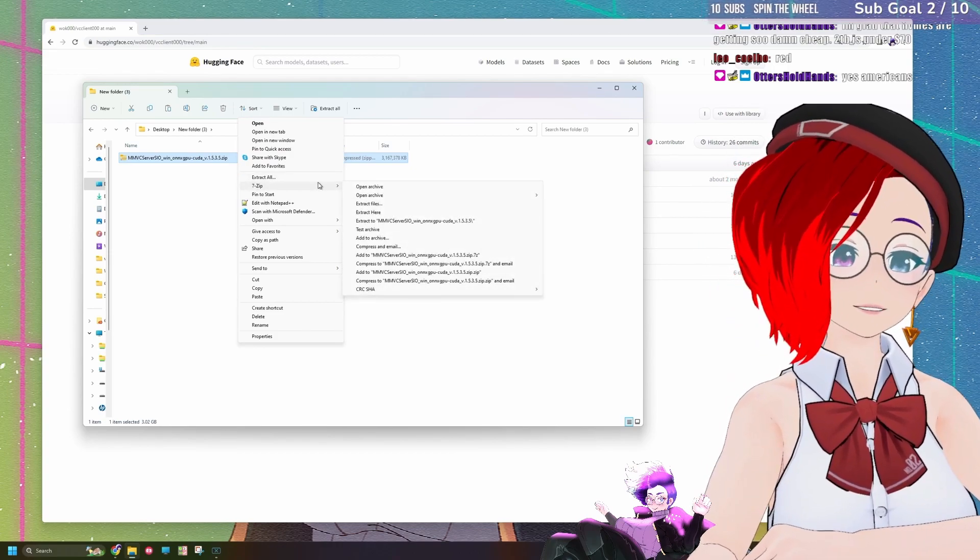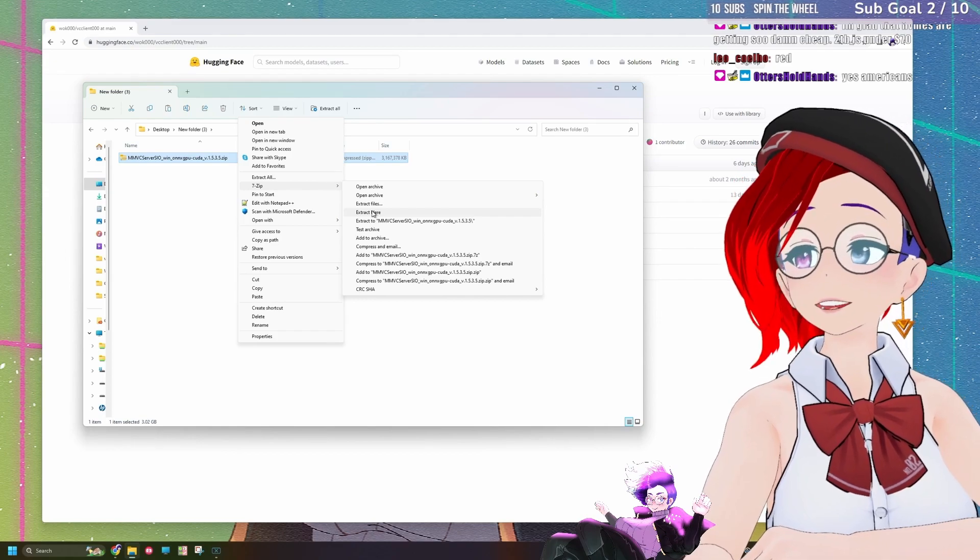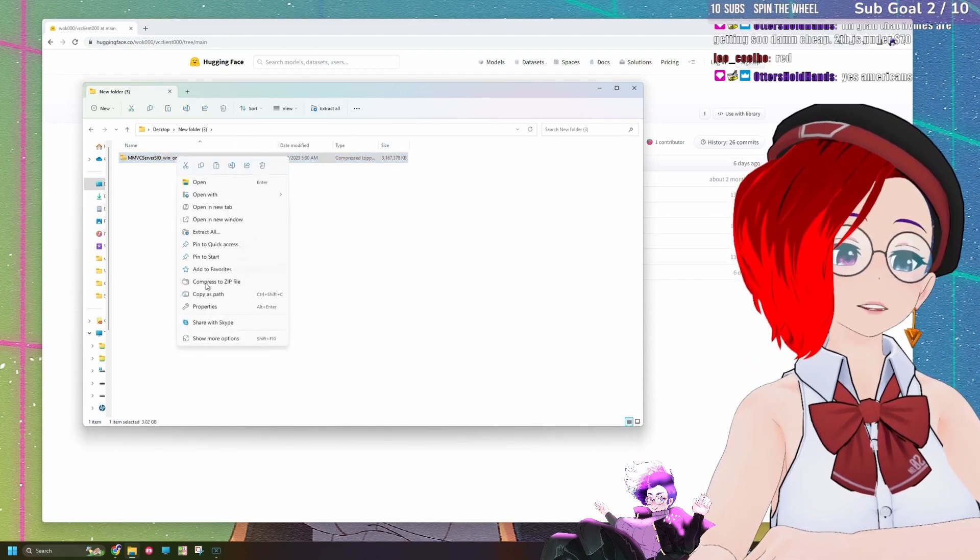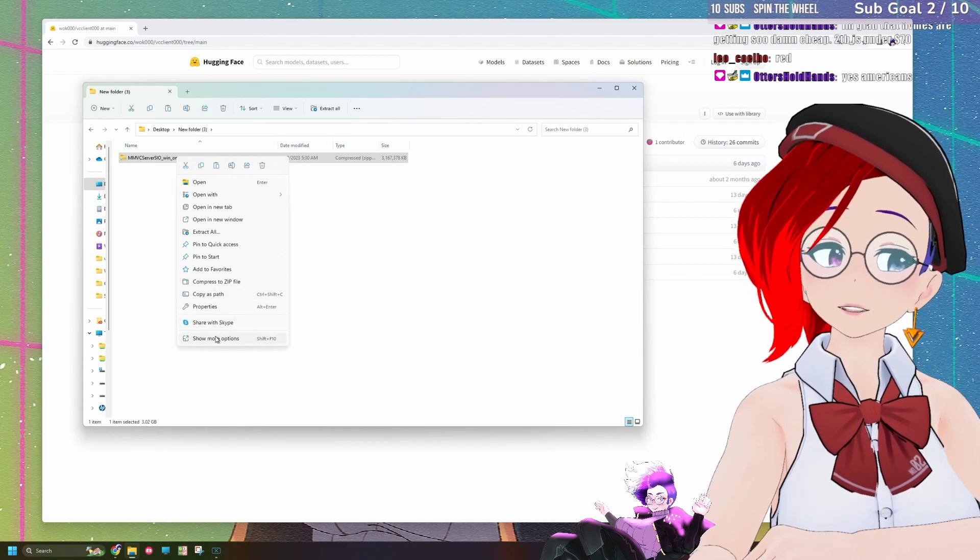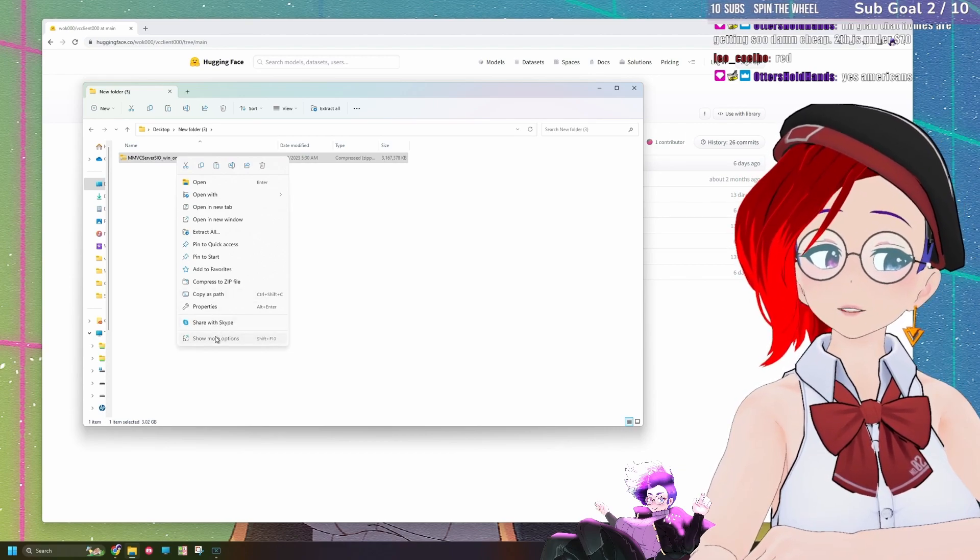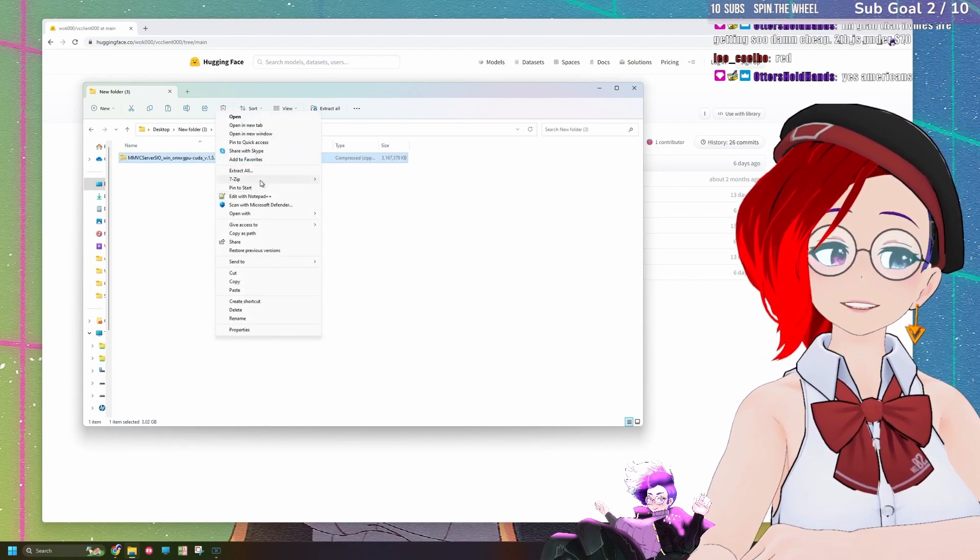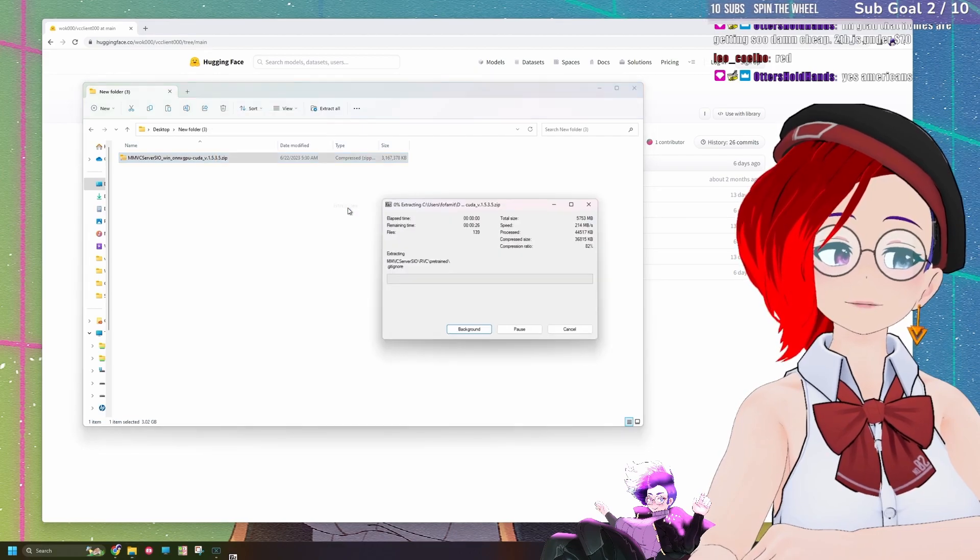If you're using Windows 11, what you'll have to do is if you don't have that option, just right-click it, go to Show More Options, and then 7-zip, and then Extract here.